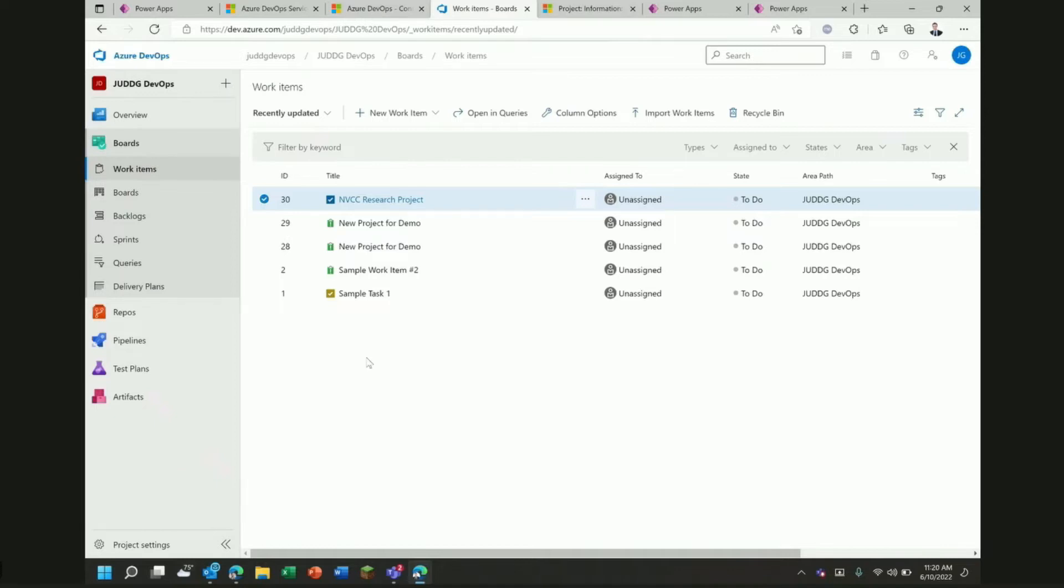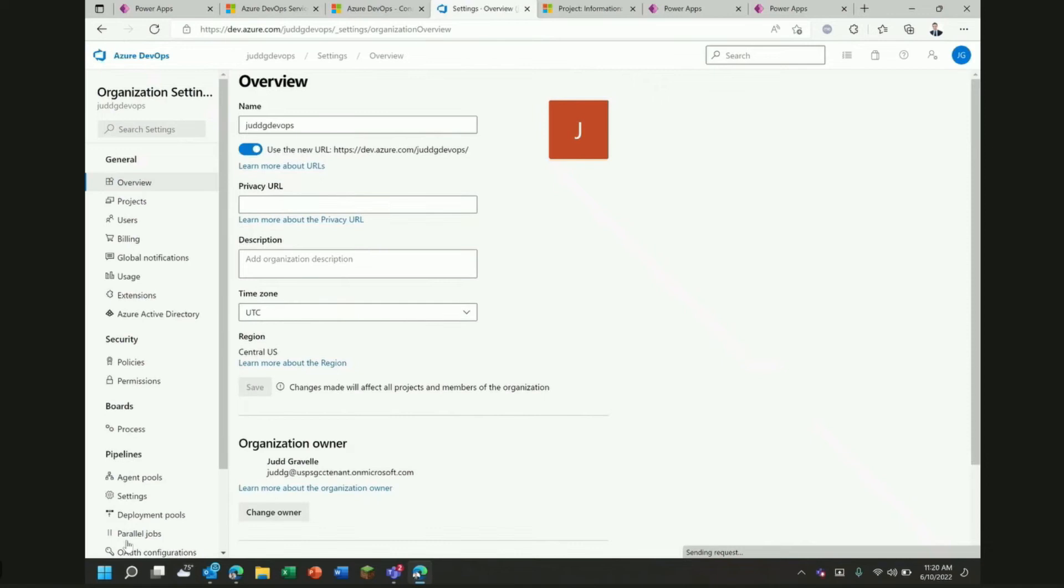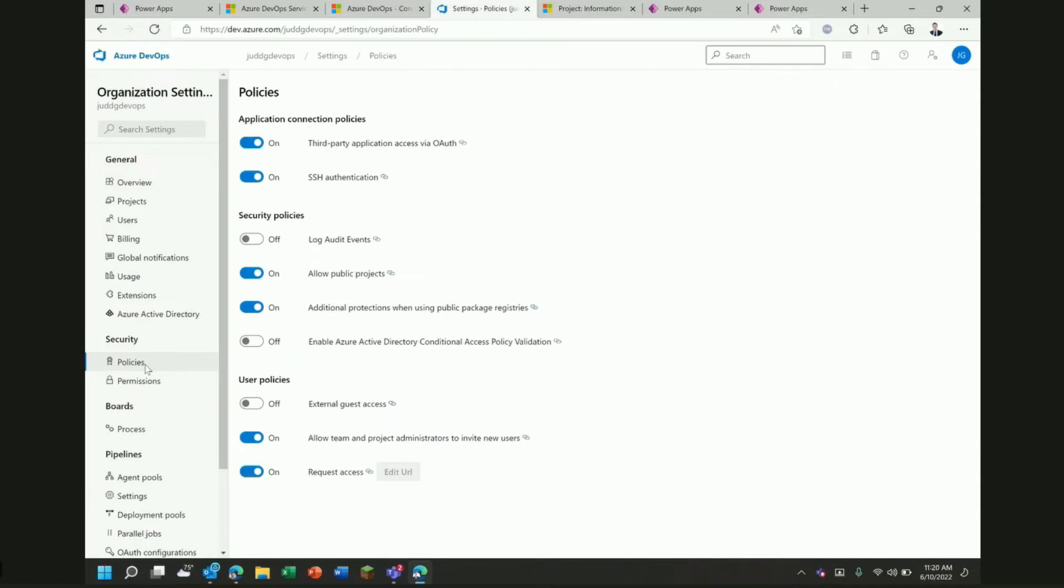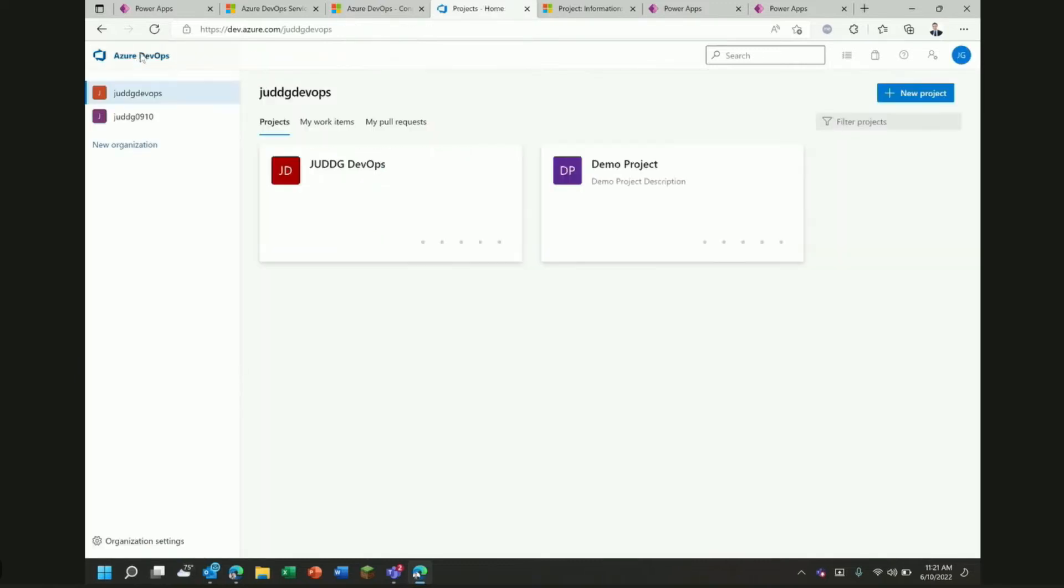I do want to point out that before you get kicked off with this integration, you're going to want to make sure that you have one setting set that's not terribly well documented. If we click under Organization Settings and we click under Security Policies, you're going to want to make sure that you have third-party application access via OAuth turned to on. This is the only way that you're going to be able to communicate between your Power Automate instance and your Azure DevOps instance. But once you've got that on, you've got just about all the setup taken care of.